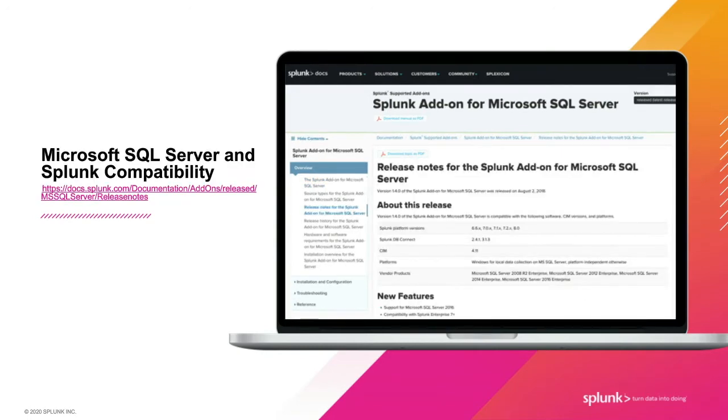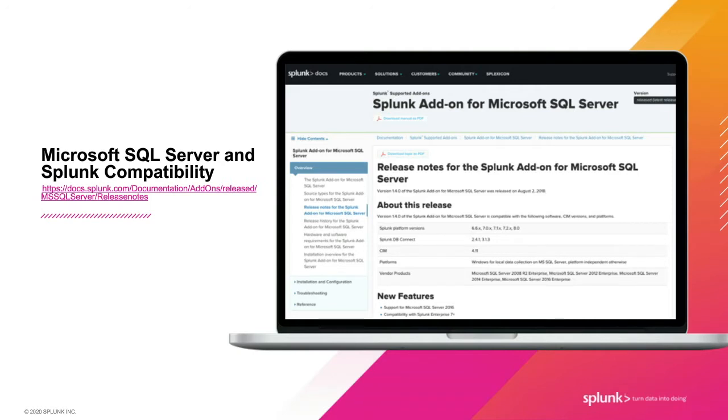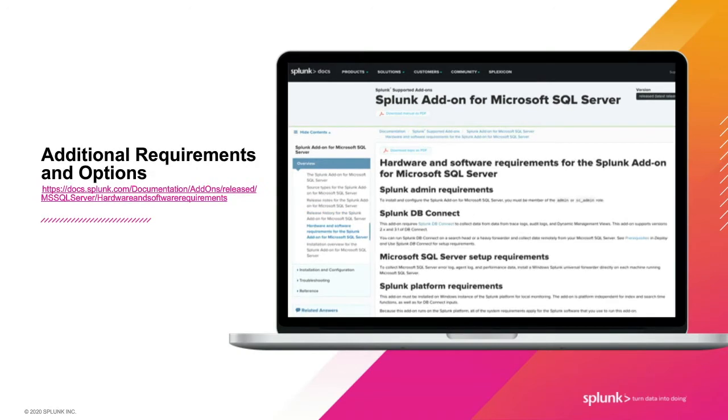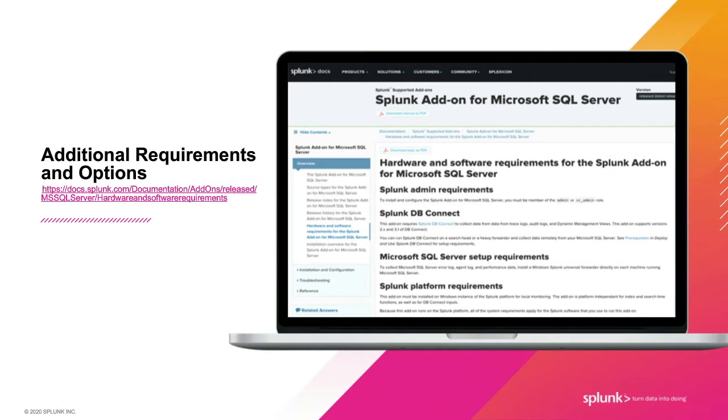The Splunk add-on for Microsoft SQL Server supports Splunk versions 6.6 and greater, including 8.x, supports Splunk dbConnect 2.4.1 and 3.1.3 or newer, the common information model 4.11, and SQL Servers from 2008 R2 and newer. There are additional requirements for optional functionality of the Splunk Microsoft SQL add-on that you can reference on docs.splunk.com. The slide indicates the URI here. The highlights are that you need to install and configure Splunk dbConnect to make live queries to your SQL databases and enable audit configurations on the databases for those features to work.